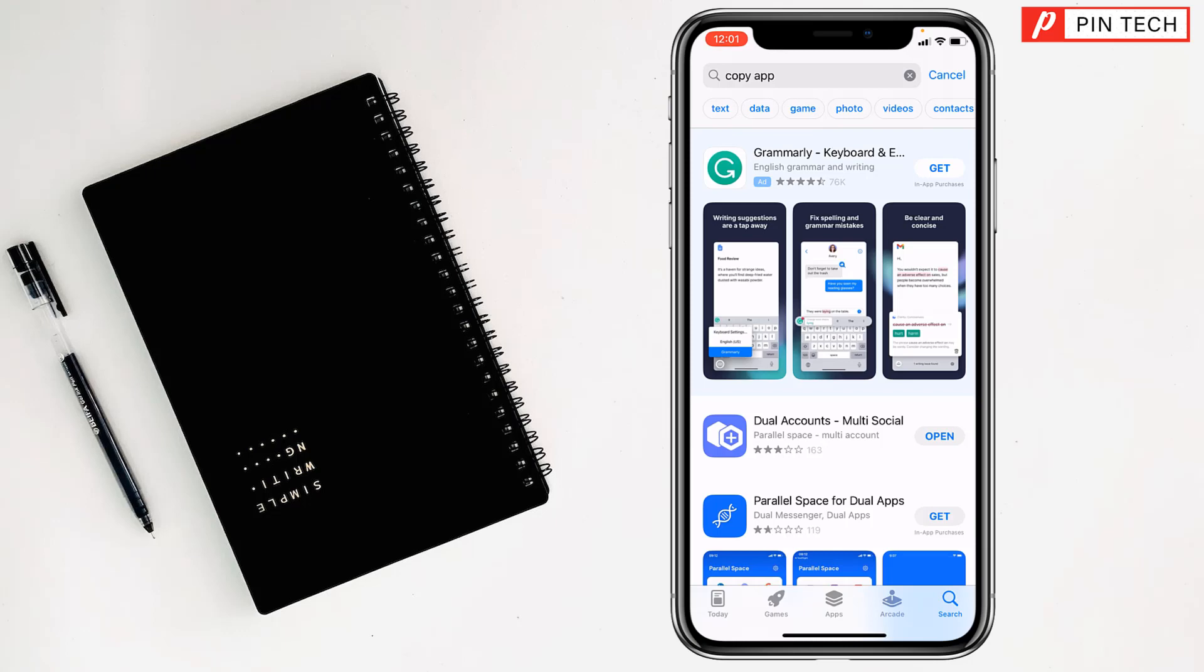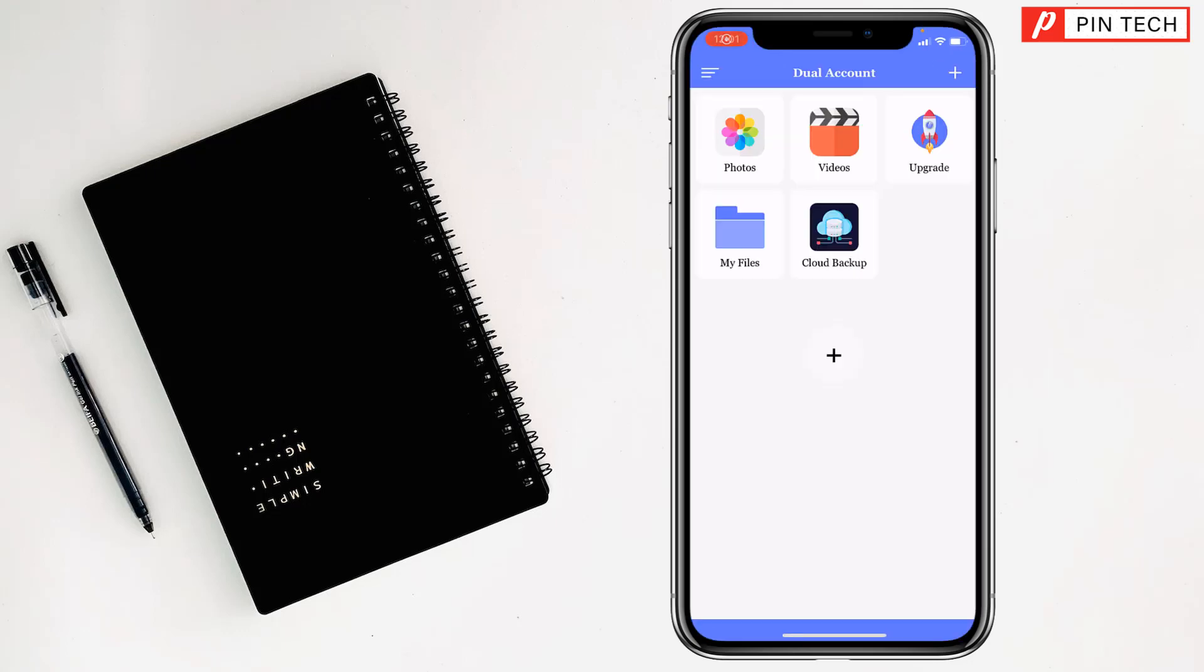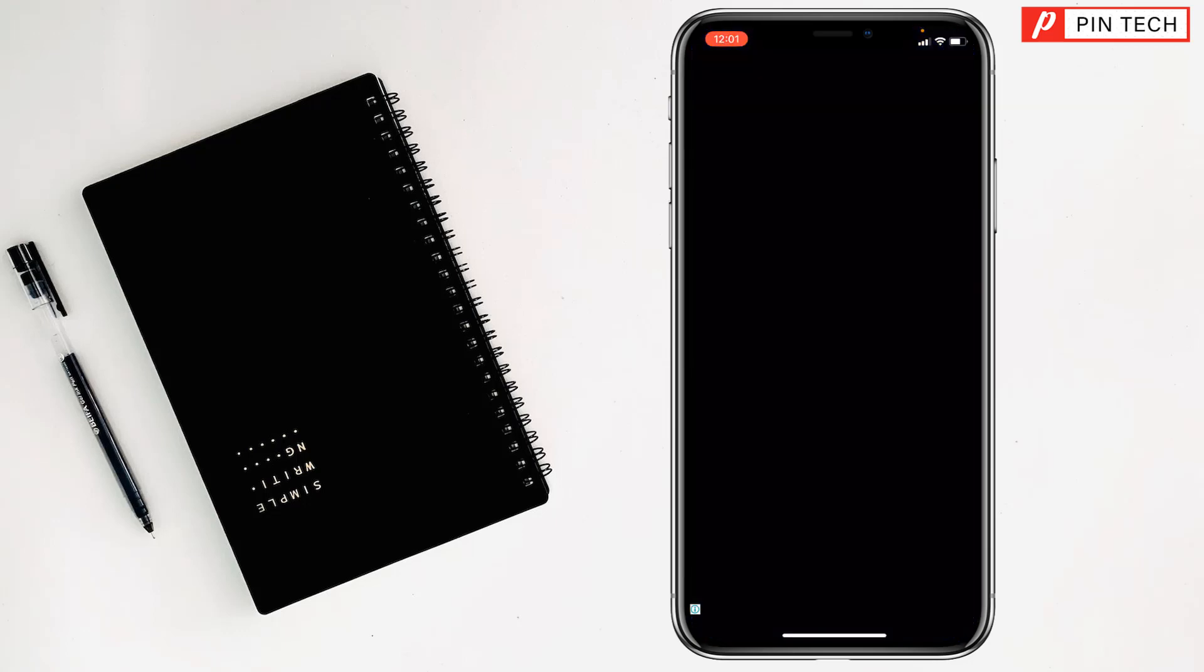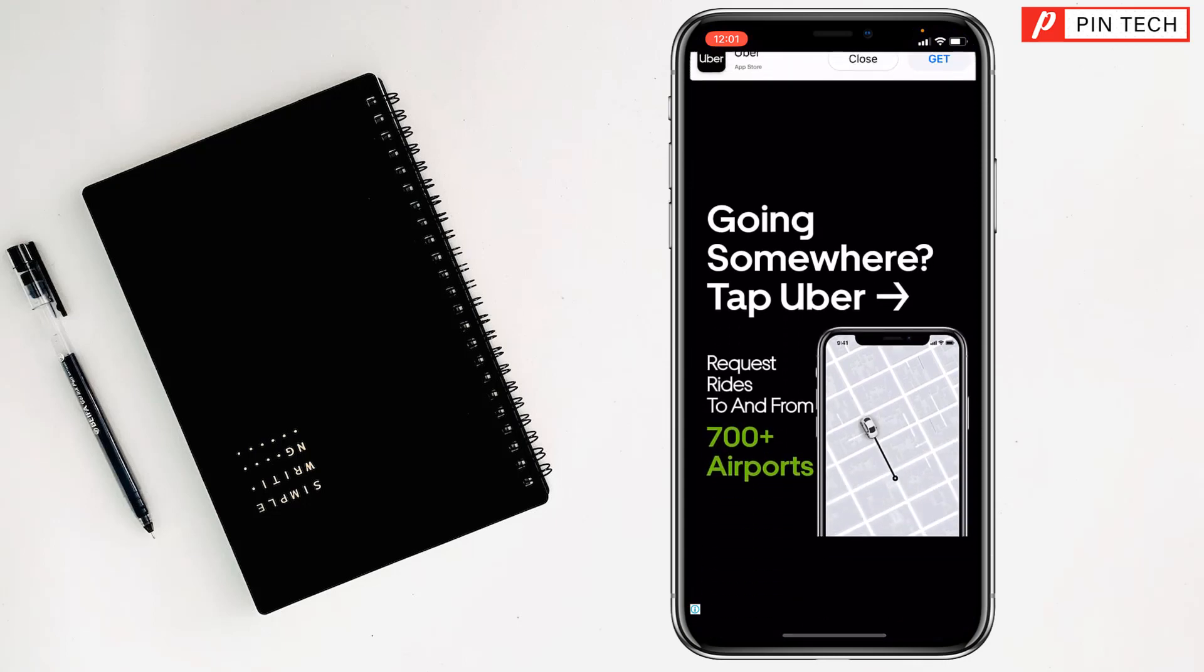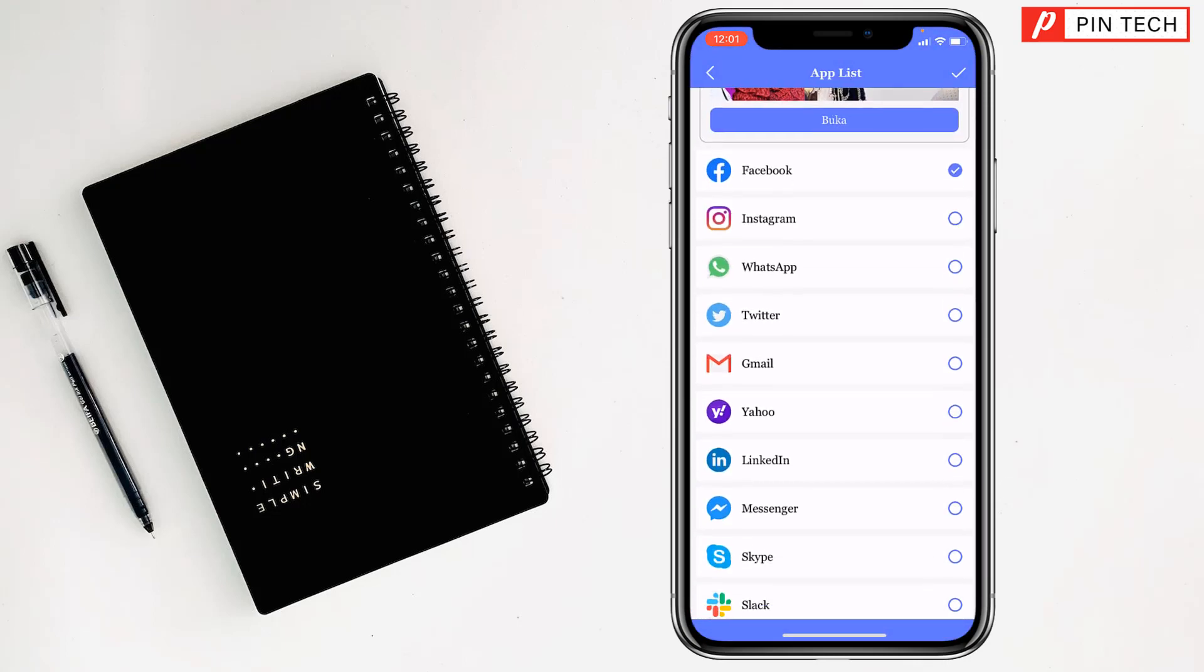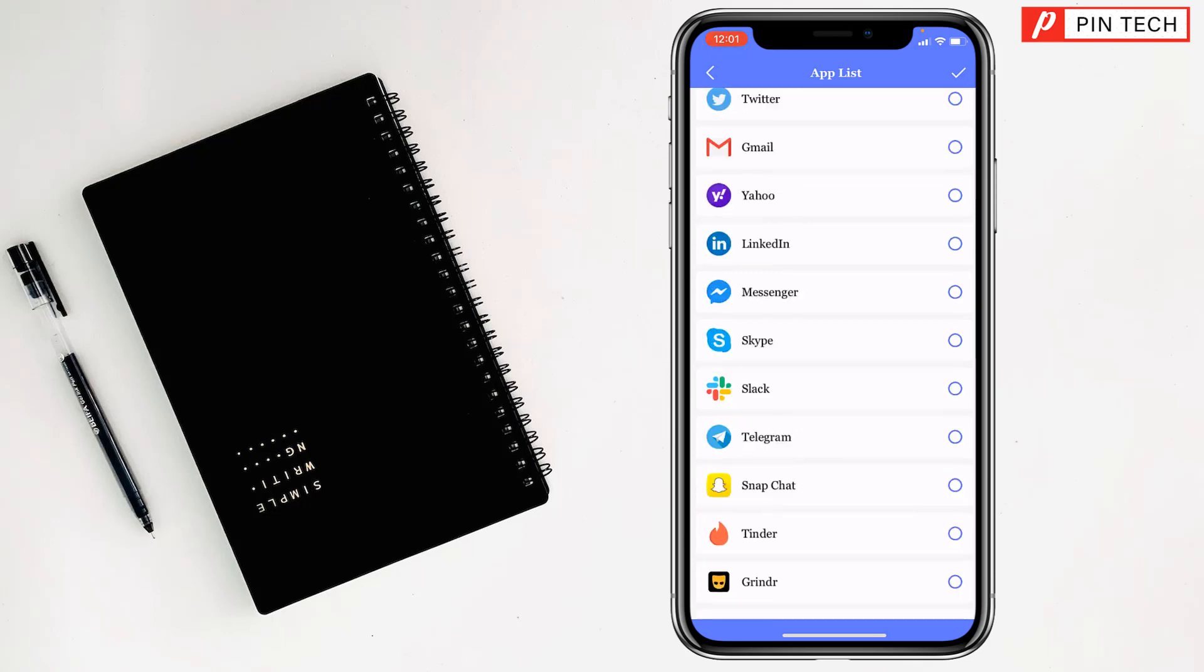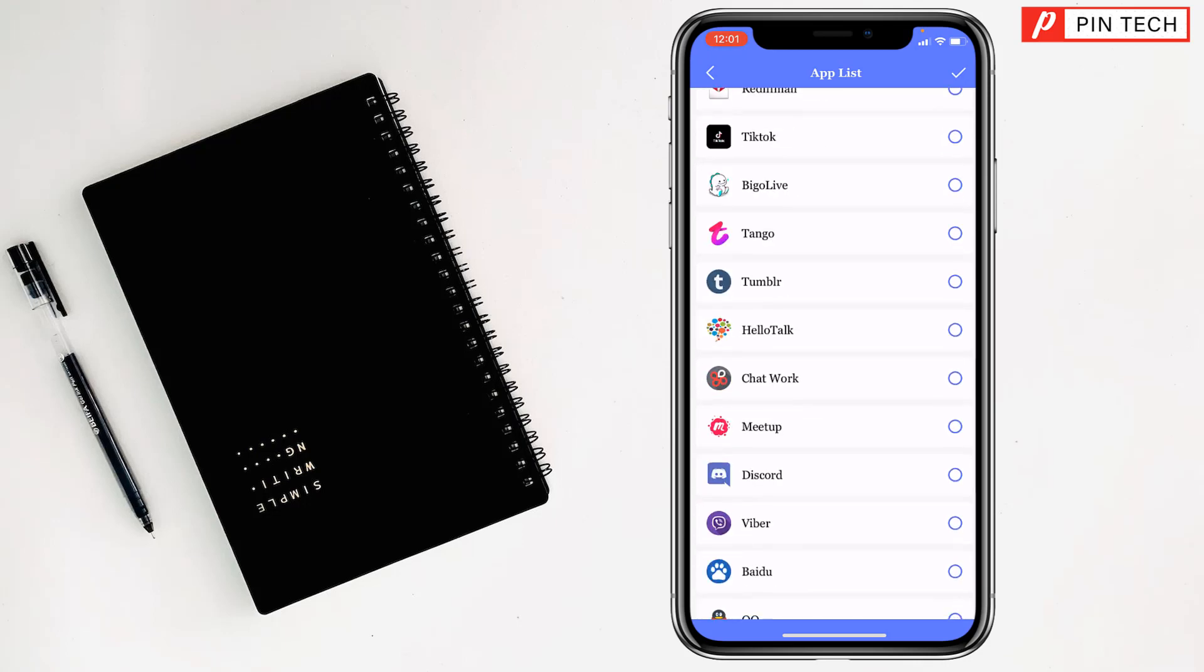After installing dual accounts, tap on open, then tap on the plus sign. Wait a few seconds, then you'll find Discord here. Tap on Discord and tap the check mark at the top right corner.